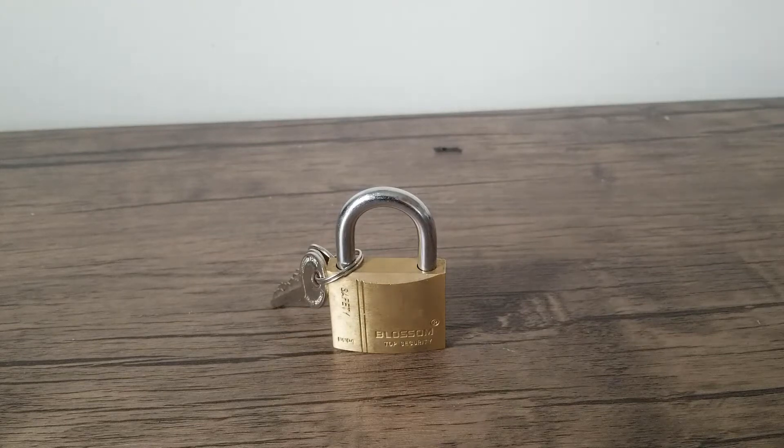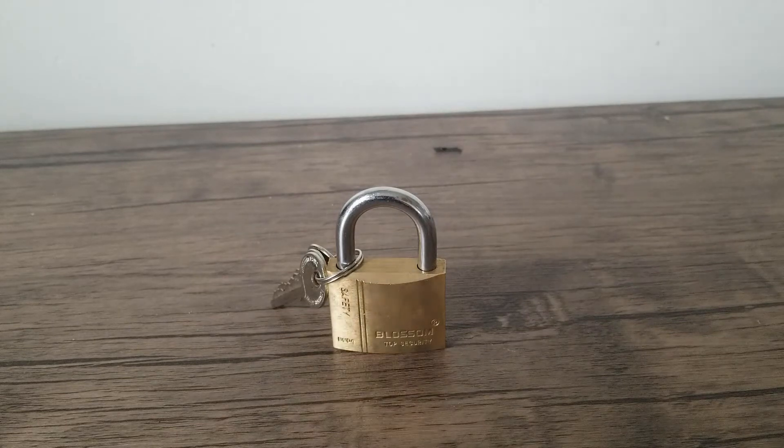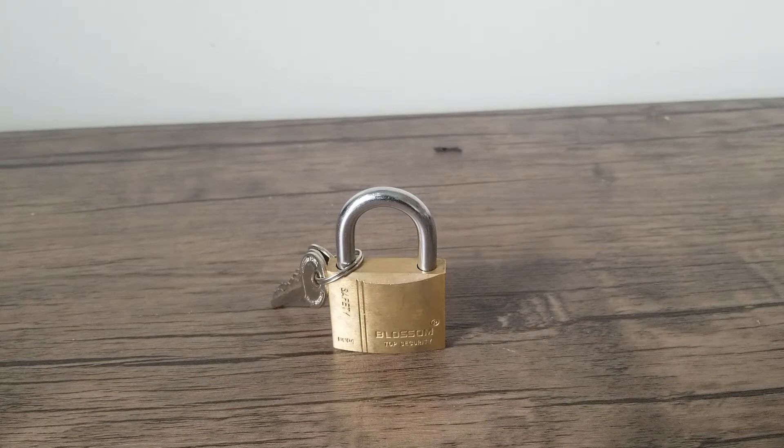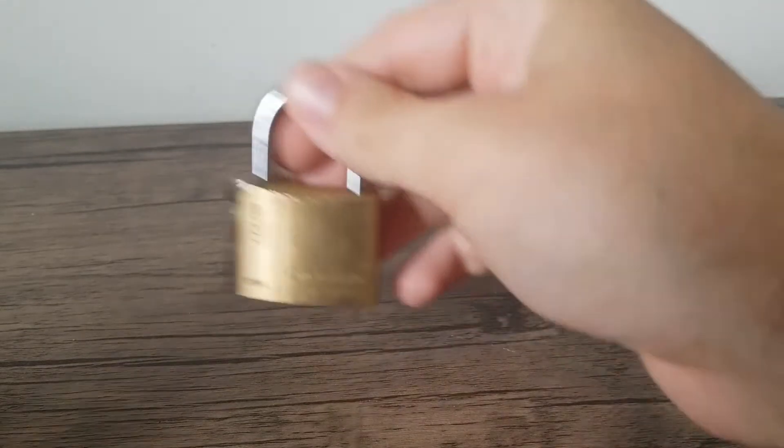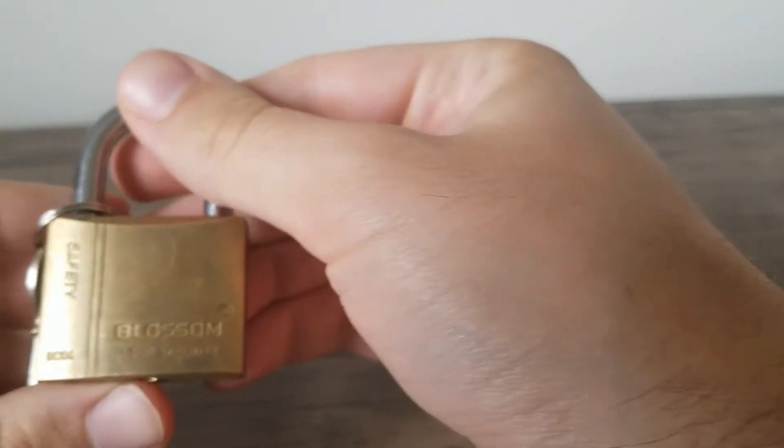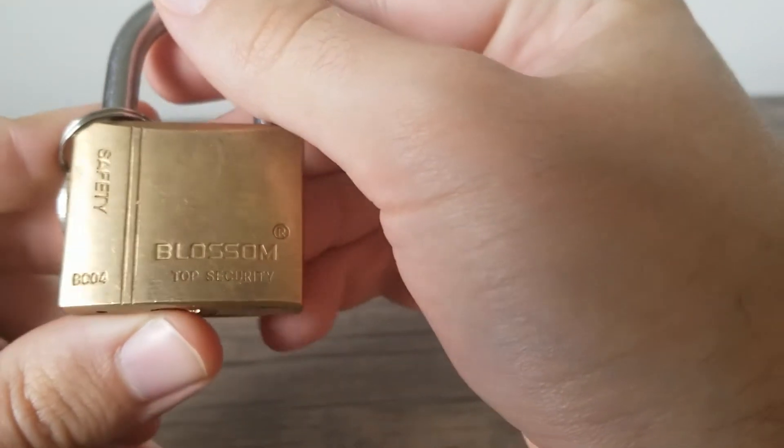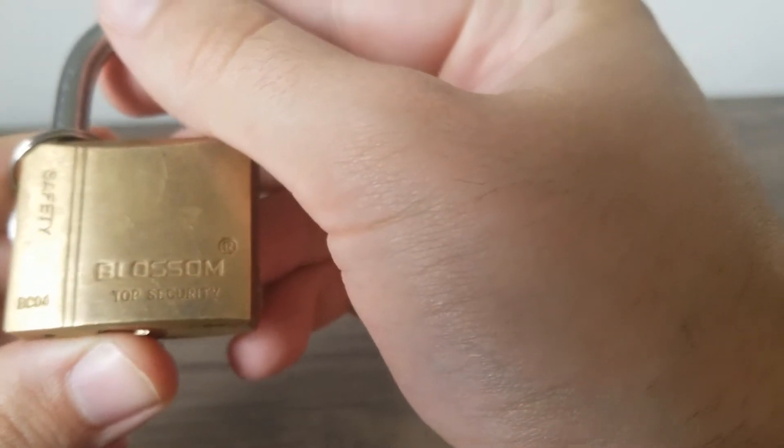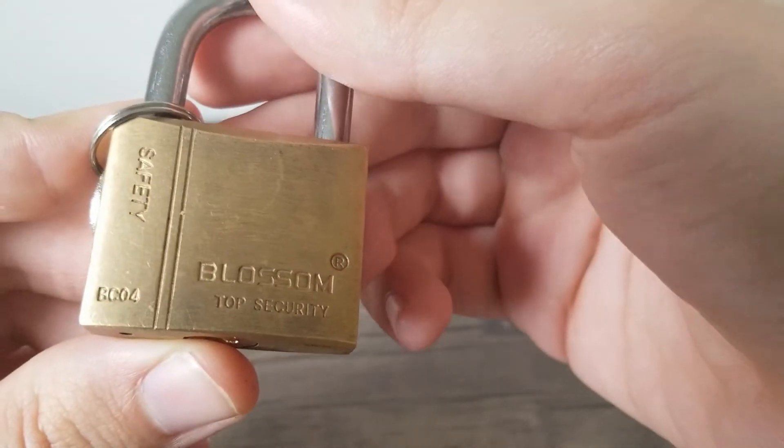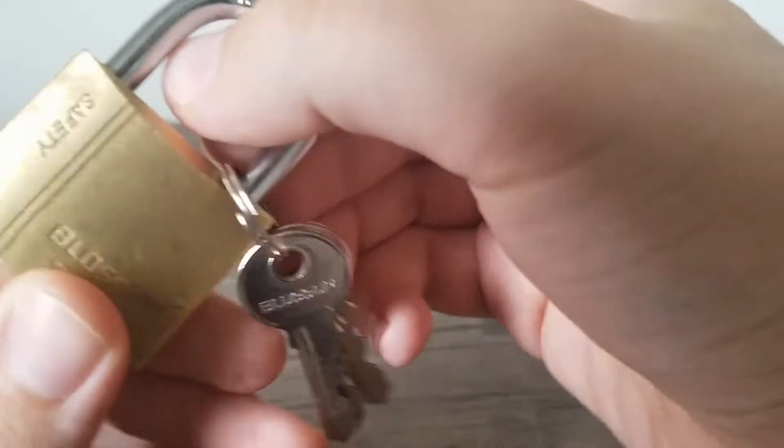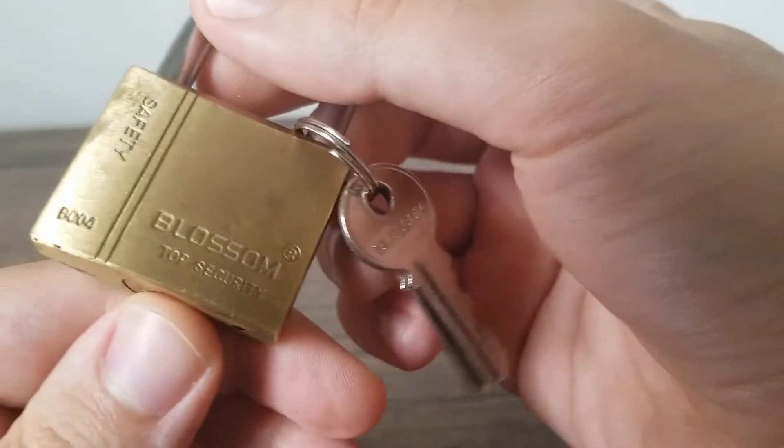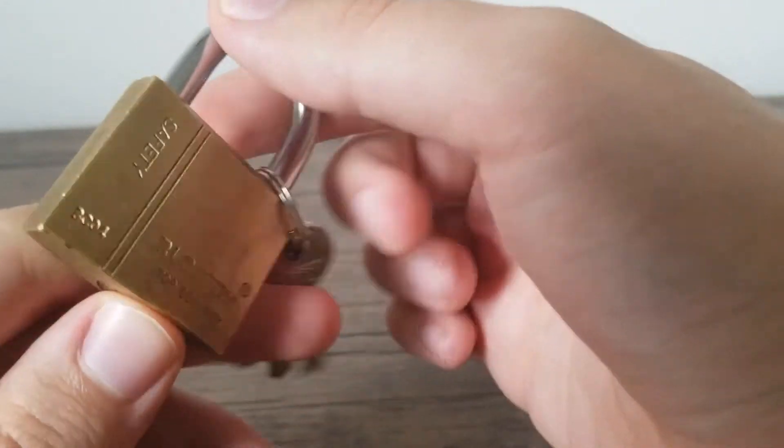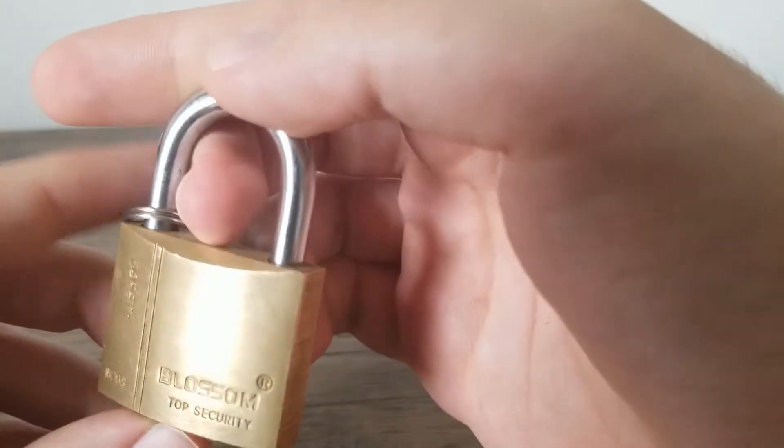How's it going guys, this is SkeletonKey here and today I'm going to be picking the Blossom Top Security Lock. It's model BC04. From what I understand this is a Chinese brand of lock, pretty low security.